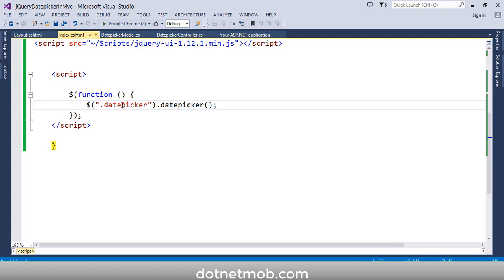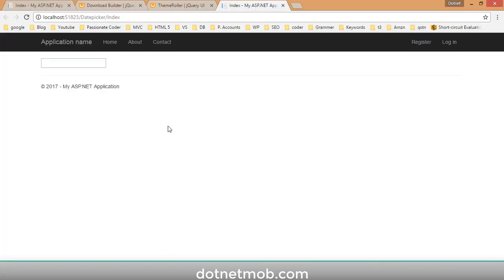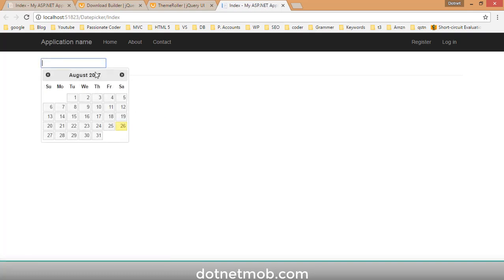We need to activate jQuery Date Picker for the text box with class 'date-picker'. Copy the class name and call the .datepicker() function on it. Save this and run the application. This is how the Index view looks — if you click on the text box you should see the date picker. We have done a basic initialization of the jQuery Date Picker plugin.